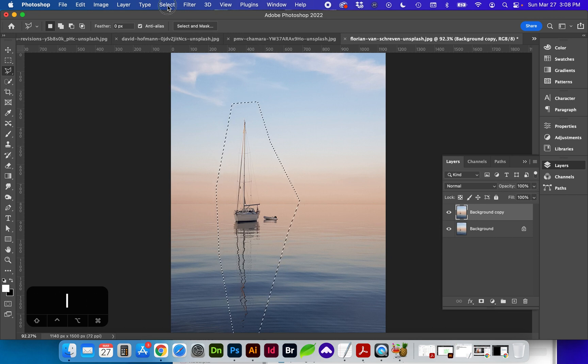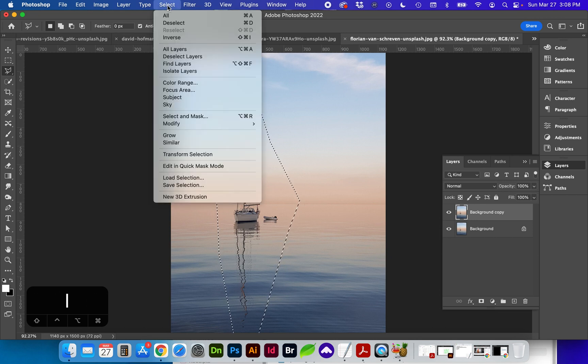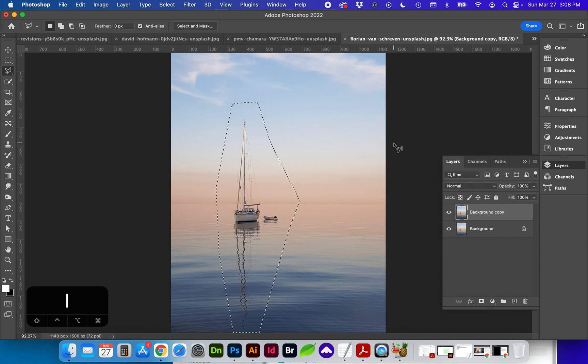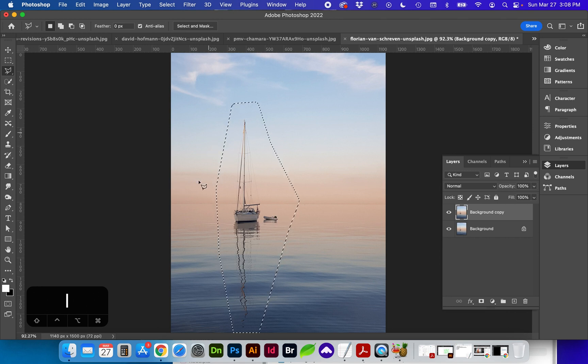Next I'm going to feather this selection by going to Select, Modify, Feather and I'm going to keep it at a 10 pixel feather which will help with softening as this is moved.